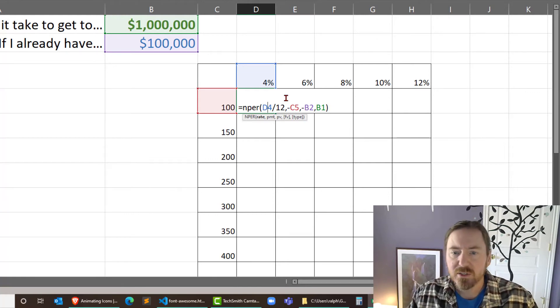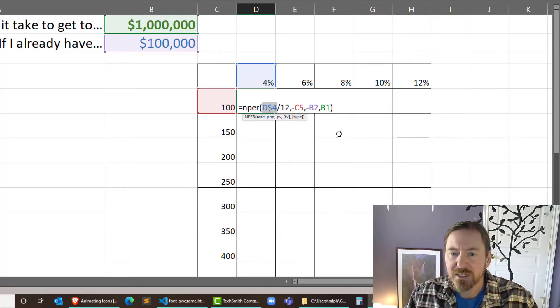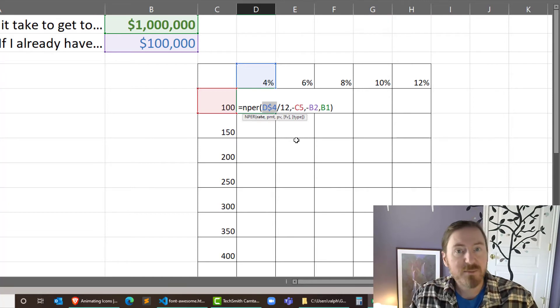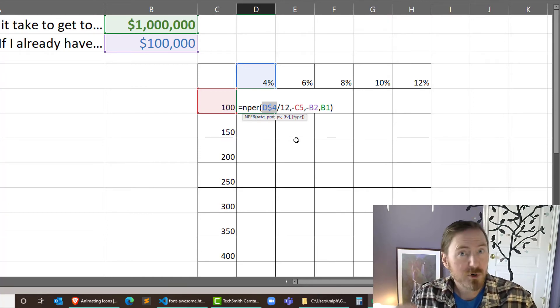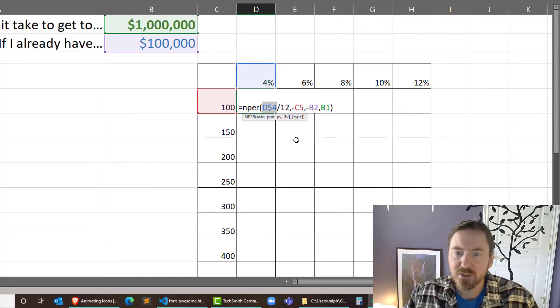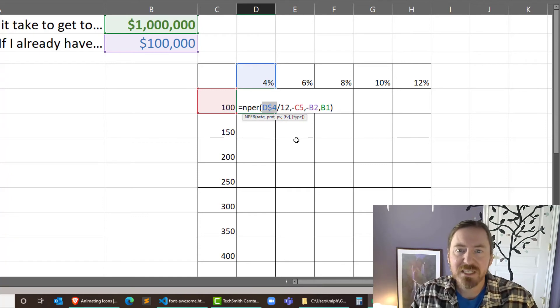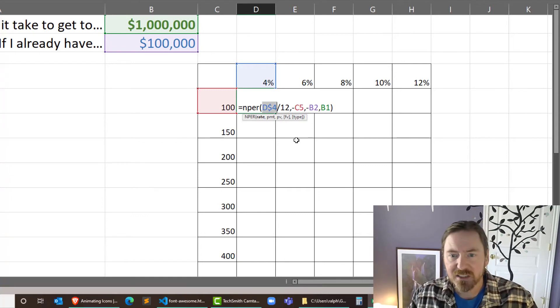So if I know they're all going to be row four, that lets me know that I should have a dollar sign in front of the four. That makes the row four absolute, whereas the column D is relative that can change. They're all going to divide by 12.